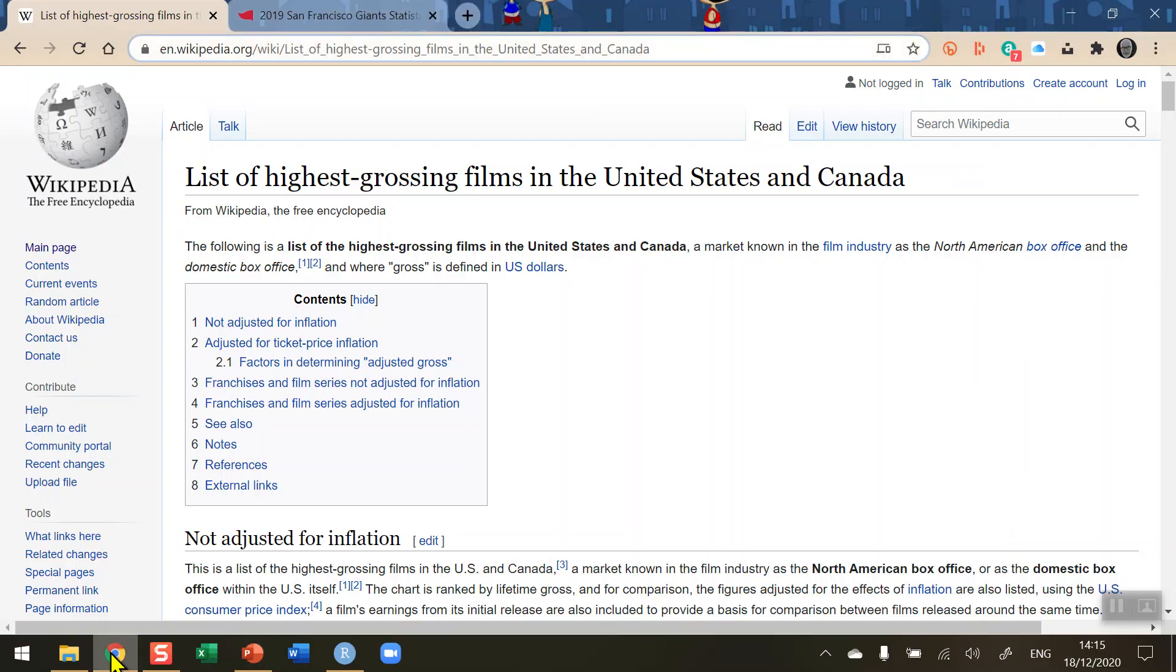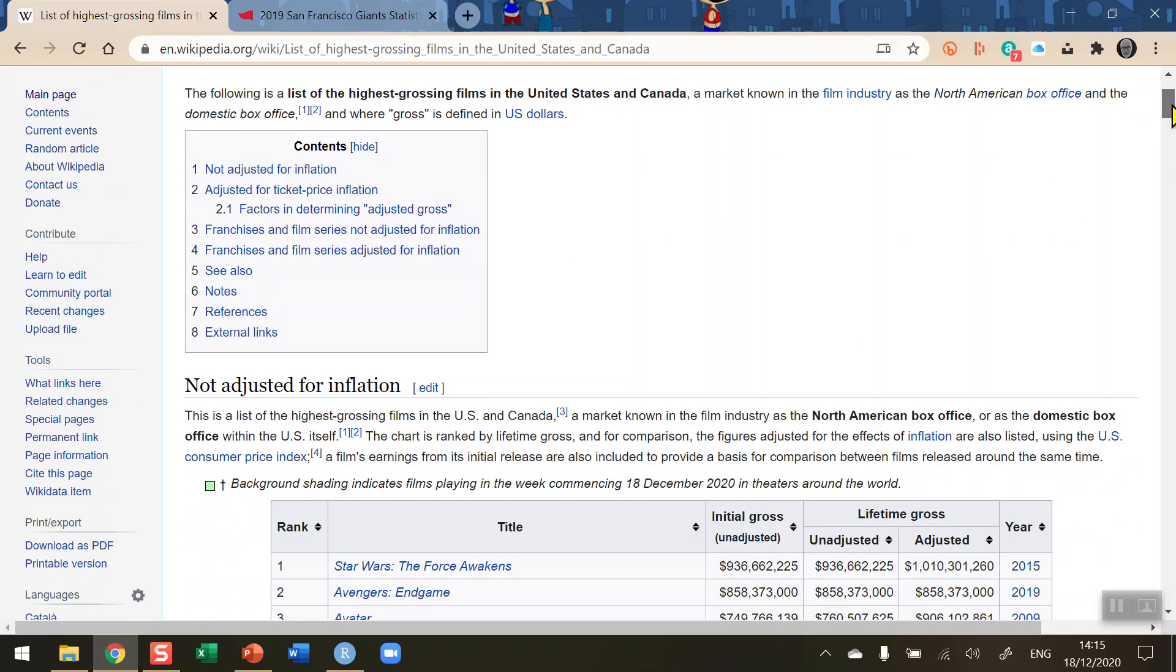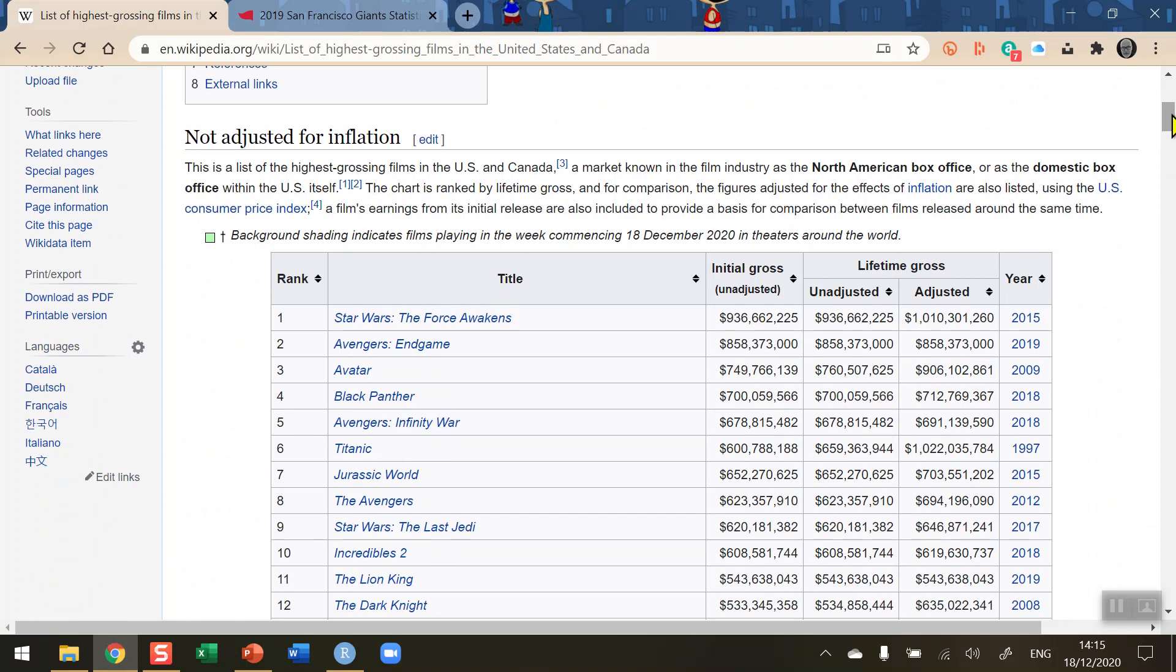So let's first of all go straight to a web page. This web page is taken from Wikipedia and it shows the list of the highest grossing films in the US and Canada. If I scroll down on this page we very quickly come to a table. This table contains 100 movies and these are a list of the highest grossing films in the US and Canada not adjusted for inflation.